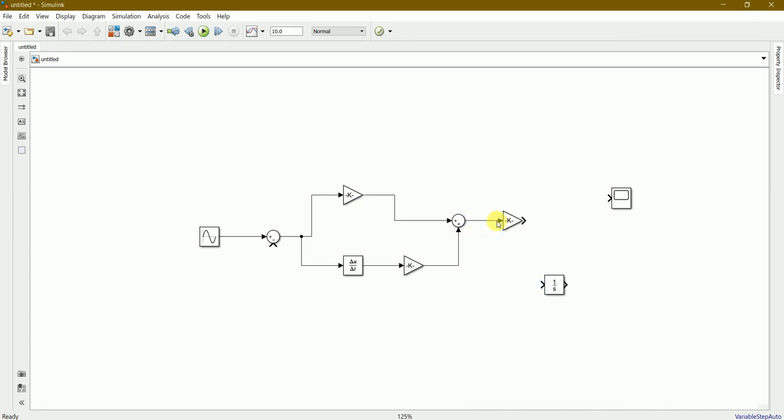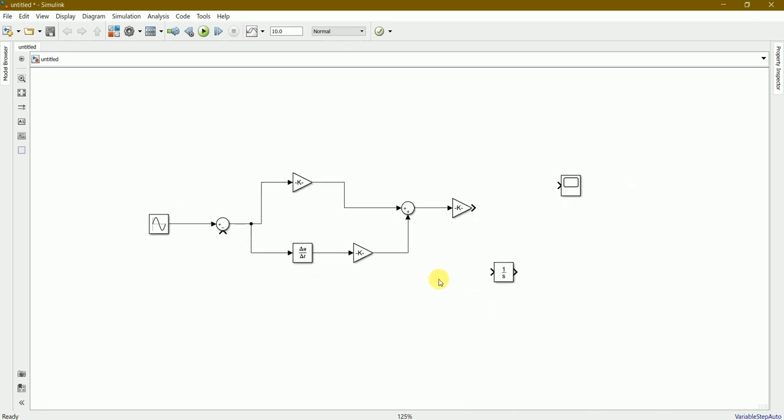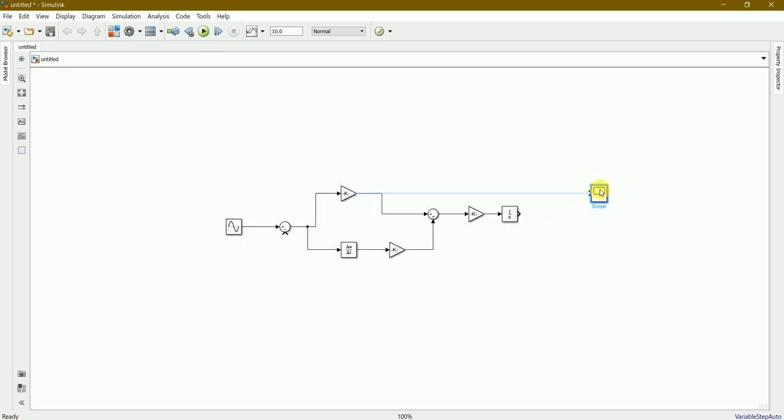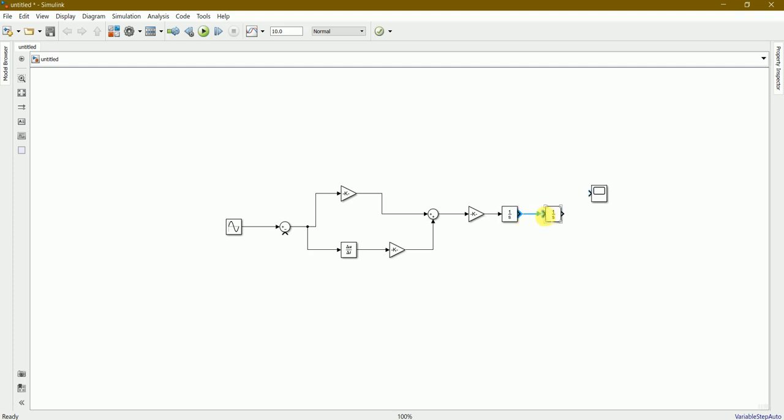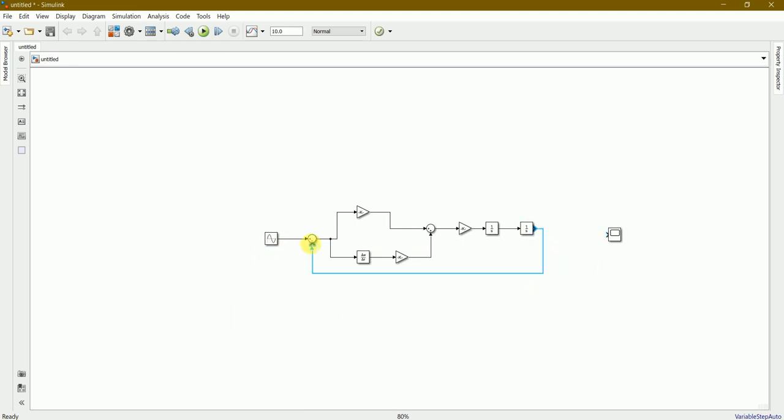Now we need the integrator to connect it over here, and we'll be needing another integrator to connect here. Control paste, so just connect it from this one to here.